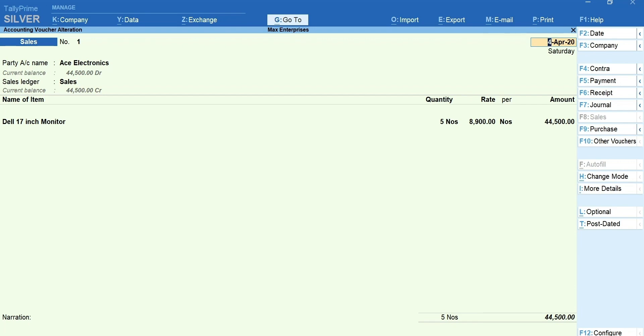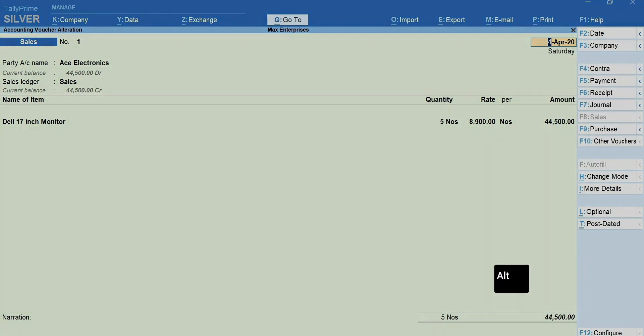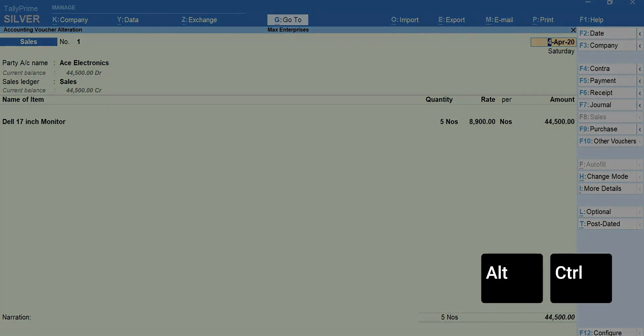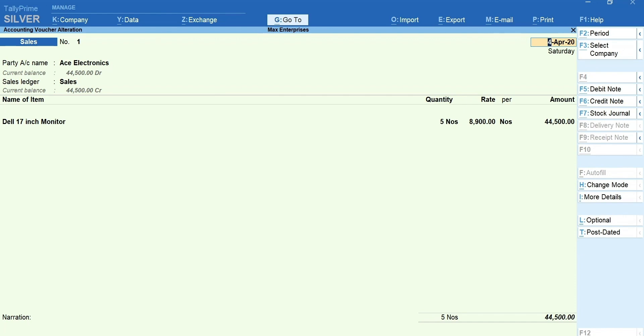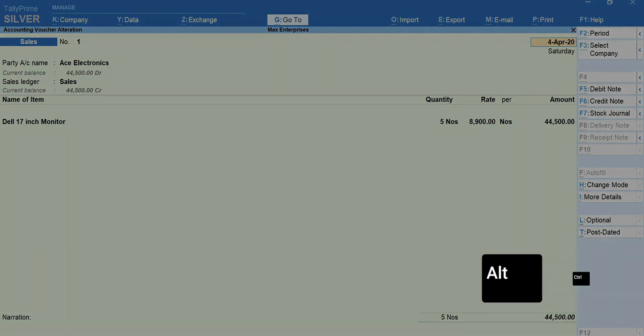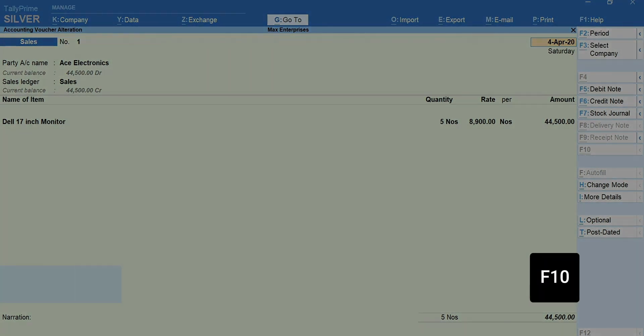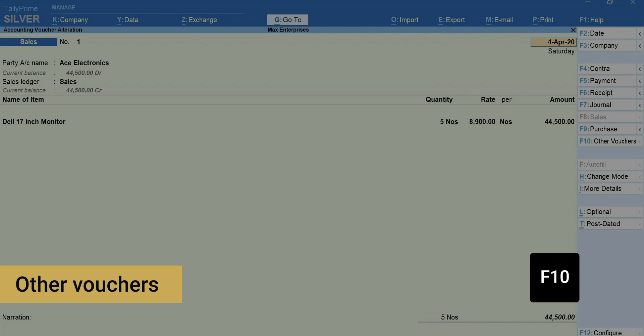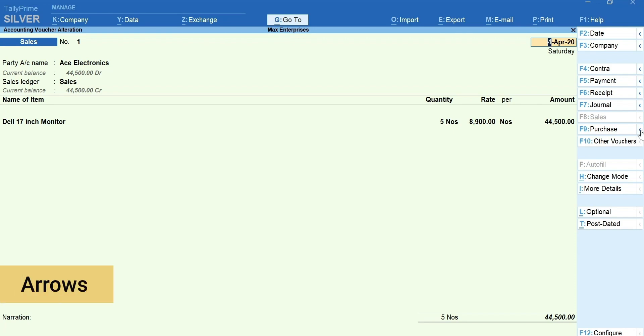Just like purchase and sales, there are other voucher types available in Tally Prime, helping you account different nature of business transactions. To toggle between different voucher types, use function keys shown in the side menu. Press Alt and Control key to see additional voucher types. To access these, use Alt or Control plus the key given next to the voucher type. Or, you can simply press F10 for other vouchers. Type and select the voucher type that you want to use. In another way, you can click the arrow next to vouchers to see more vouchers related to it.